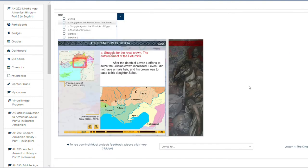After the death of Levon I, efforts to seize the Cilician crown increased. Levon I did not have a male heir, and his crown was to pass to his daughter Zabel.